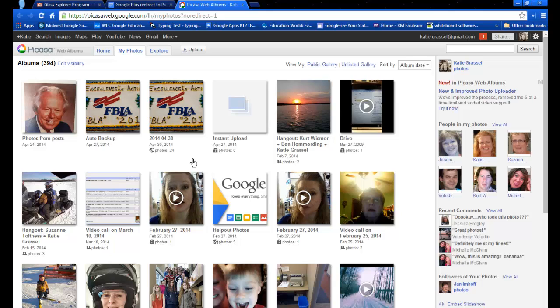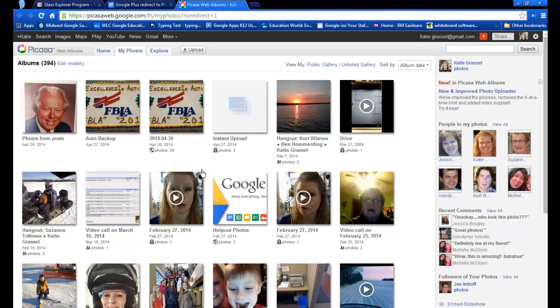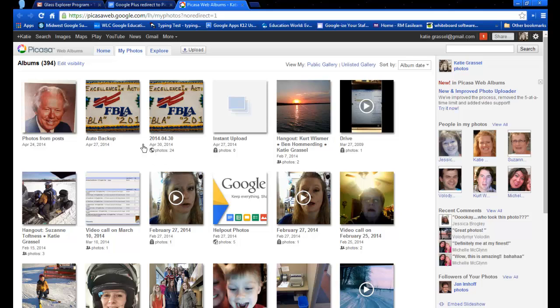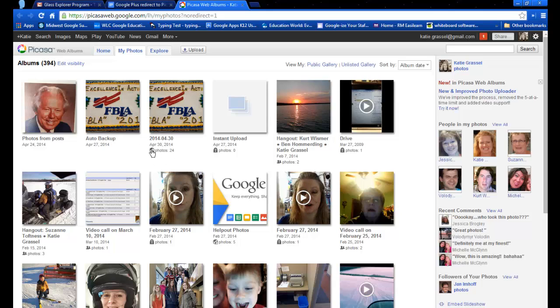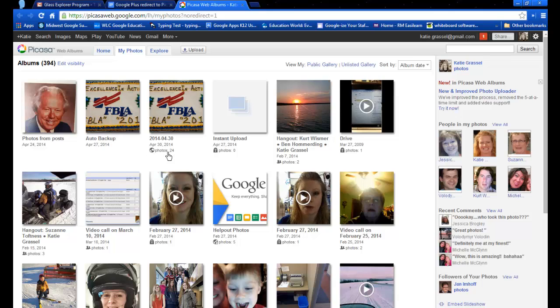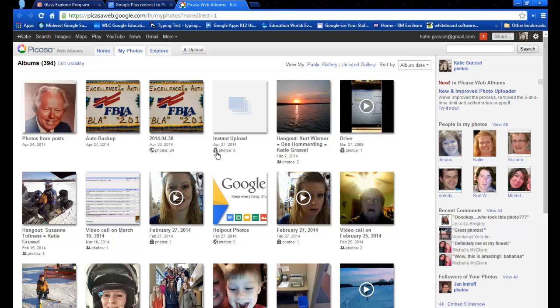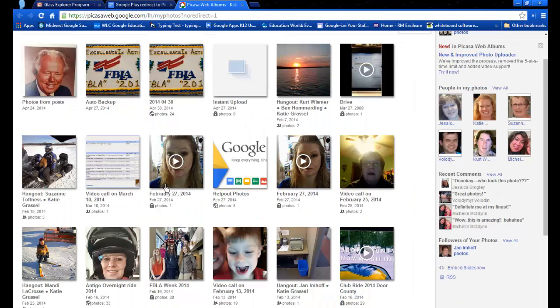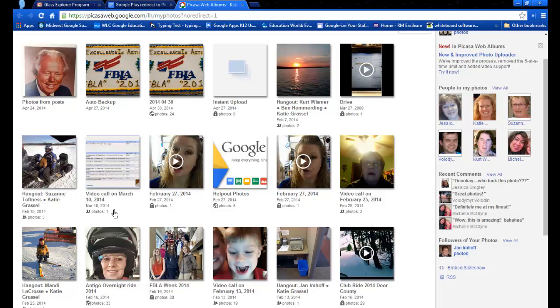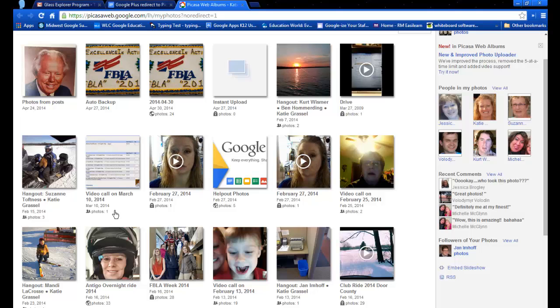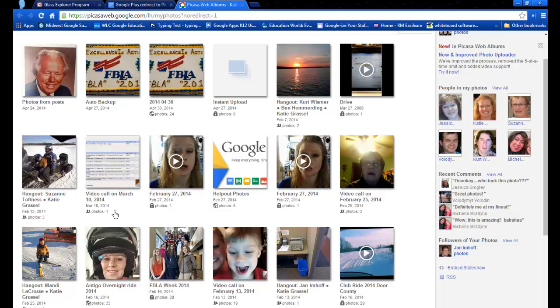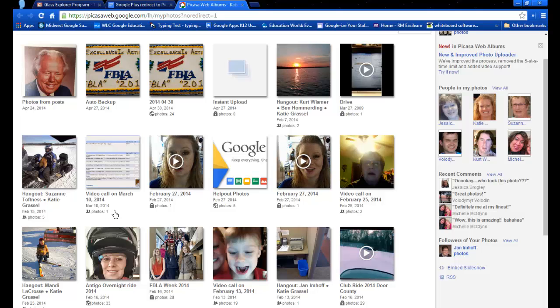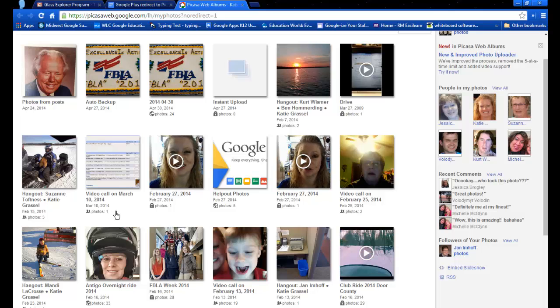Now in order for us to be able to share these and get the embed code, you will notice that this album has a little picture of a globe and it has 24, but this one has a lock. In order for you to get the embed code, you have to make sure that your images are shared publicly, otherwise people will not have rights to it.